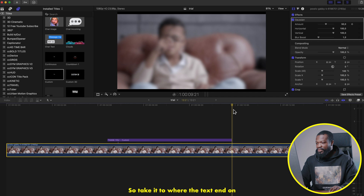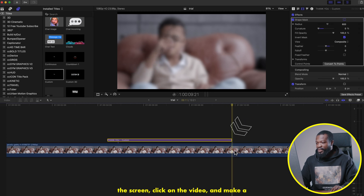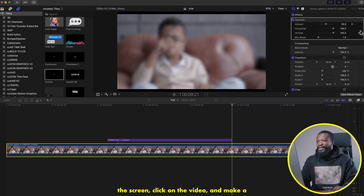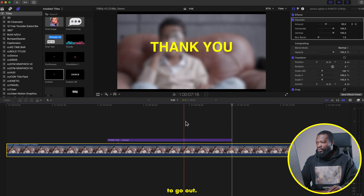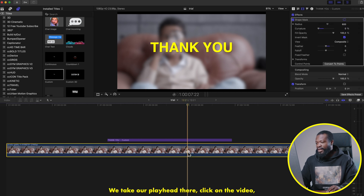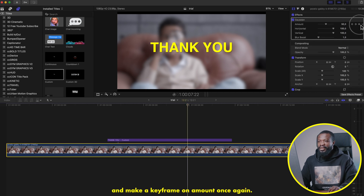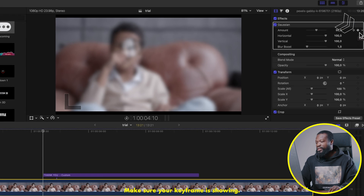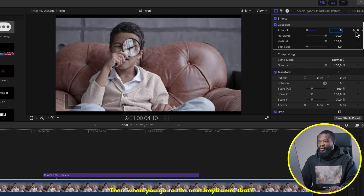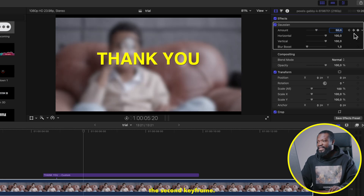Do the same thing for the ending: take the playhead to where the text ends on screen, click on the video, and make a keyframe on Amount. Then go back and find where the text starts to go out — take your playhead there, click on the video, and make another keyframe on Amount. Now go to the very beginning, make sure your first keyframe is selected, and change it to zero.